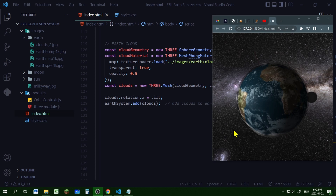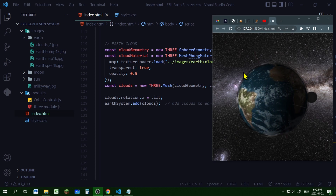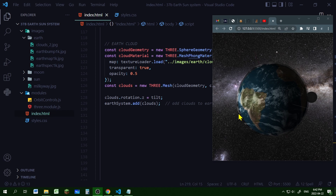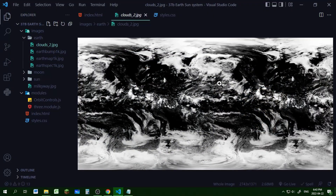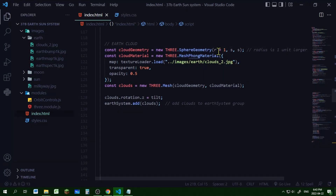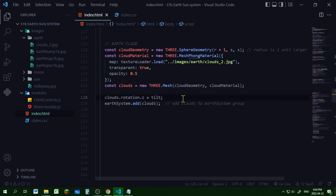Now we're going to create the earth atmosphere. The earth atmosphere will be a sphere one unit larger than the earth — a semi-transparent sphere that shows the clouds orbiting around the earth. The texture for my clouds looks like this. I'm creating a new sphere geometry one unit larger than the earth with the same width and height segments. Then I'm creating a new MeshPhongMaterial, using the cloud image for the color map, setting the transparent property to true and the opacity to 0.5. I'm changing the rotation on the z-axis to the same amount of tilt as the earth, then adding the clouds to the earth system group.